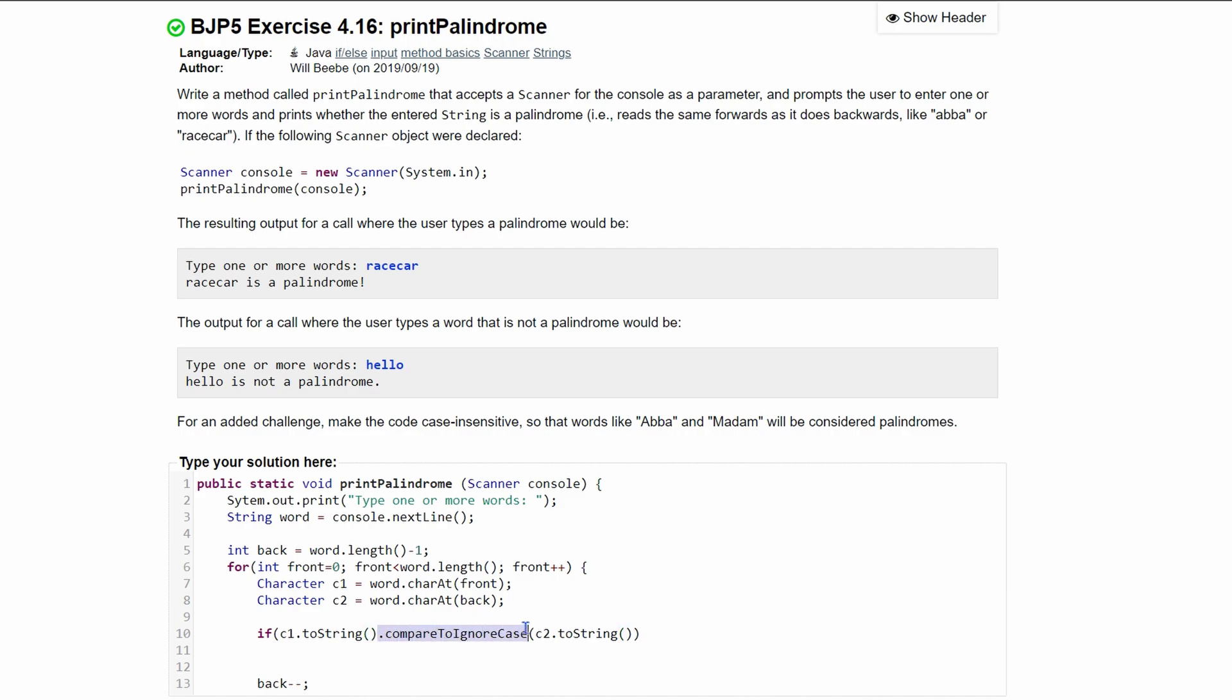But basically, we want to use this .compareToIgnoreCase to return an integer. When we have this whole operation right here, it's going to return an integer. I think it's like negative one if it's greater, if the string right here, or no, if the string up here is less than the string in here.